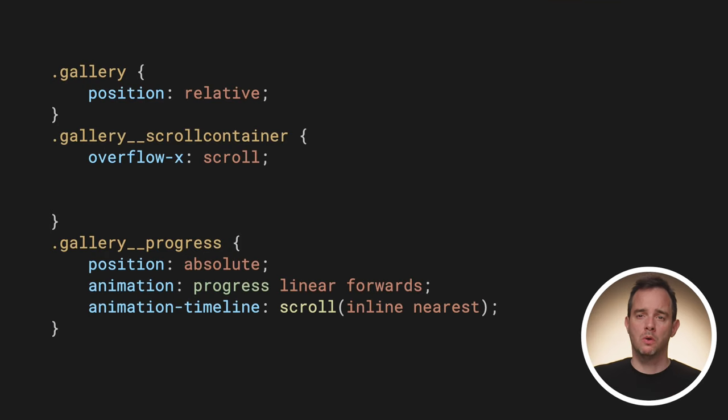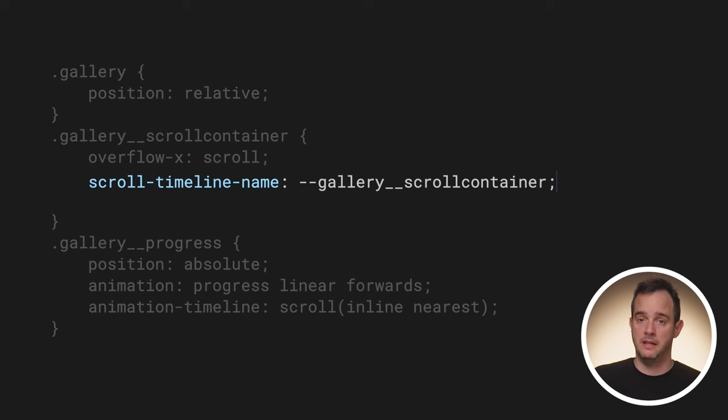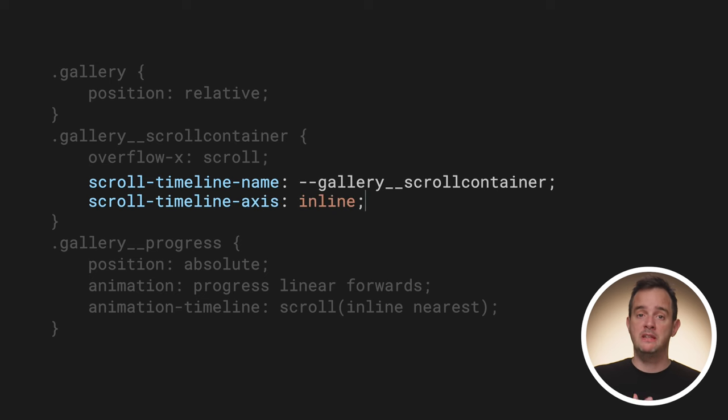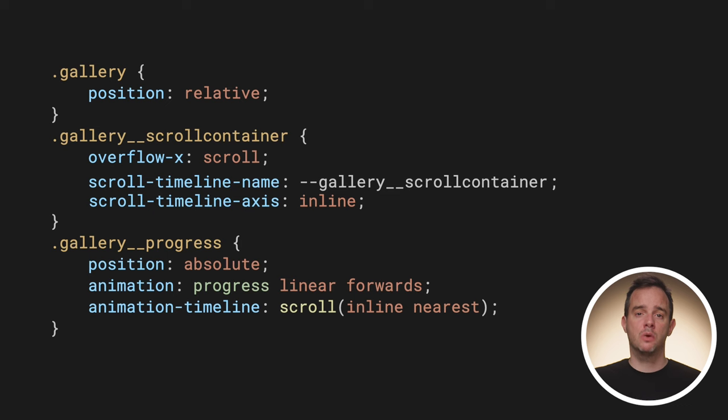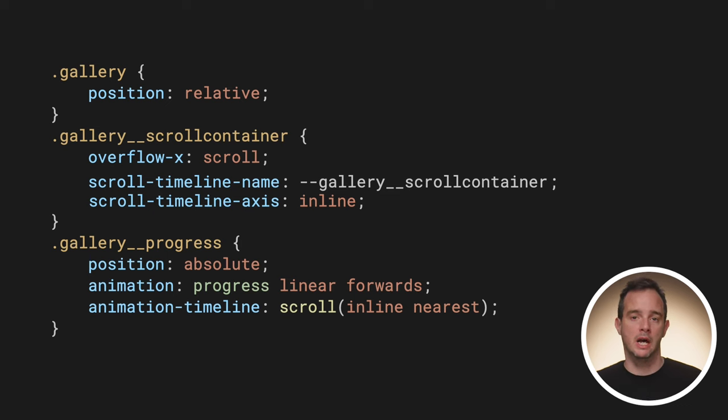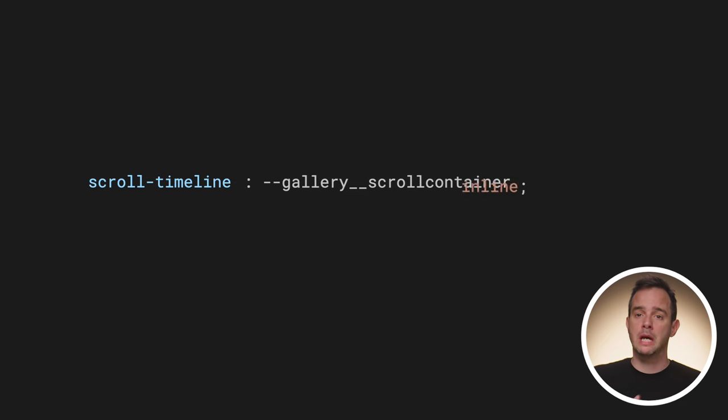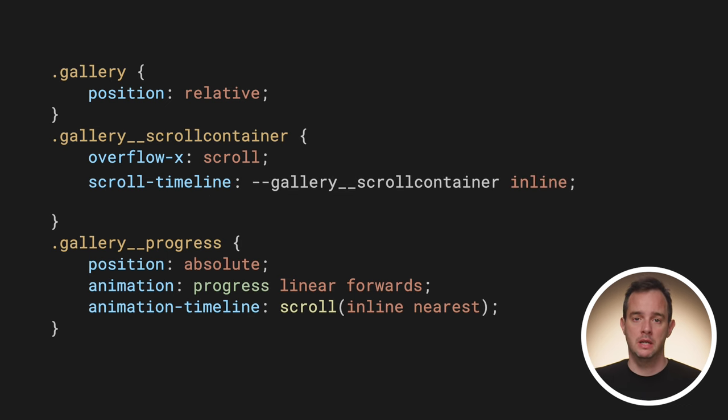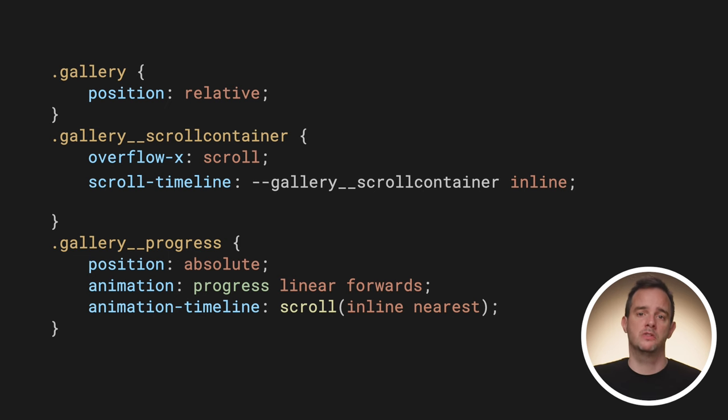To fix this, there is an alternative way to create a scroll timeline. Instead of creating an anonymous one, you can create a named one and refer to that name in the animation timeline property. Here's what this looks like in code. On the scroller, use the scroll-timeline-name property to create a scroll timeline with that name. The value must be a dashed ident, which starts with two dashes. Because the scroller scrolls in the inline direction, set the scroll-timeline-axis to inline. There is also a shorthand you can use, the scroll-timeline property. It accepts both the name and an axis. And if you omit the axis, it defaults to block.